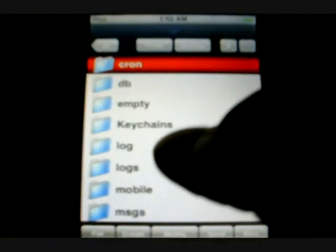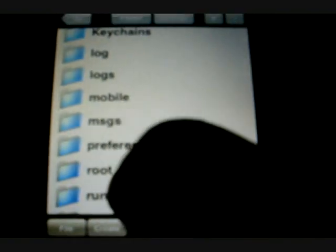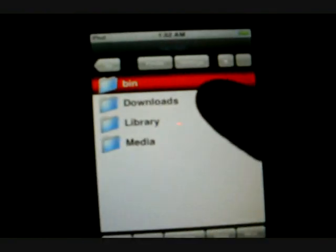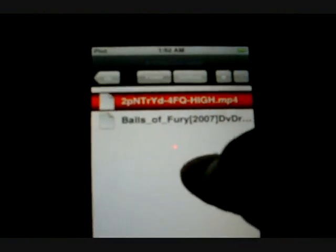You want to go to var, root, then downloads. And you'll see the file right there that you downloaded. Just hit that. Now hit file, then copy.